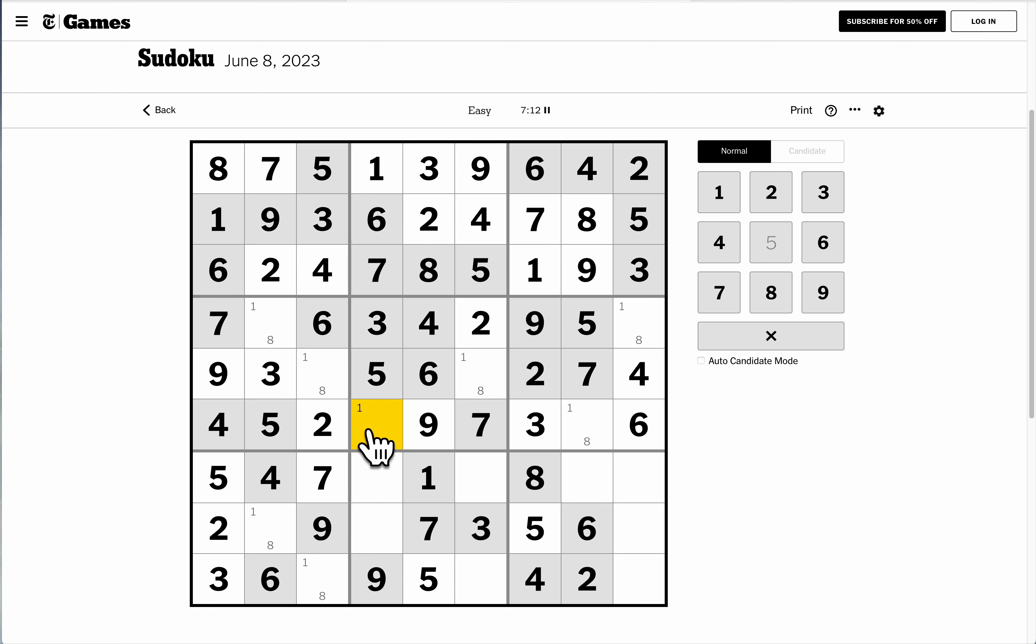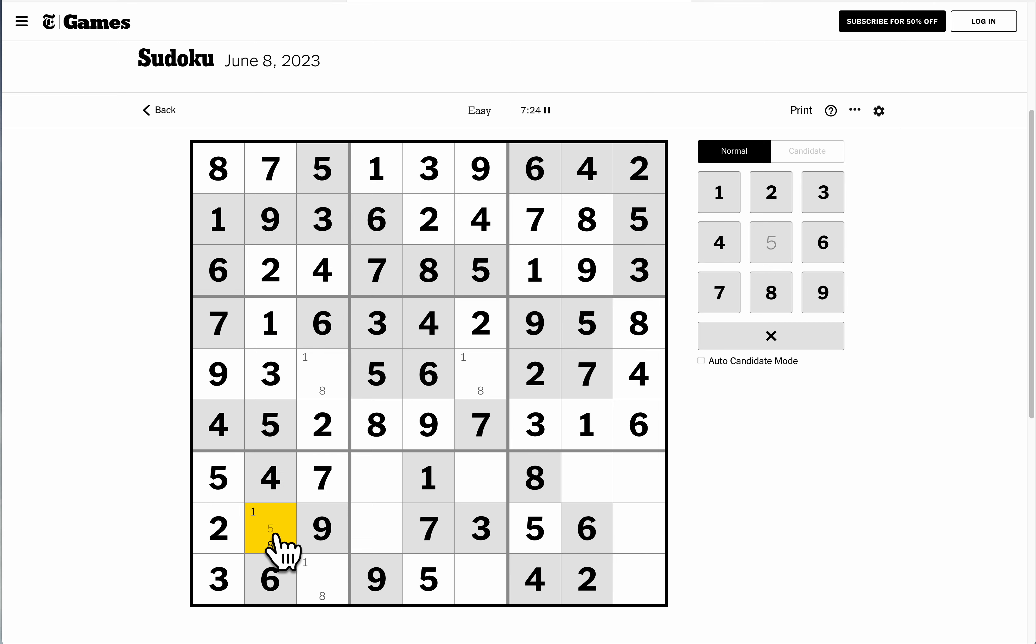That's 8. That's 1. That's 8 because this 1's already used in the box. That comes back here. That's 1. So, that's 8, which makes that 1, that 8, that 1.